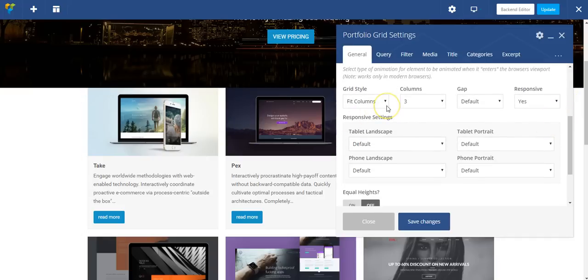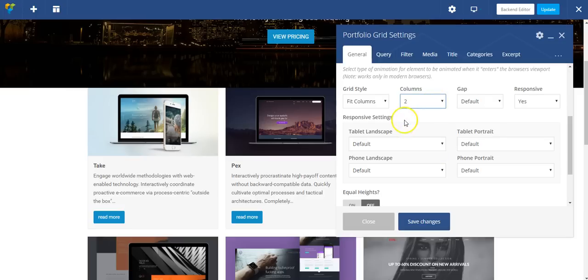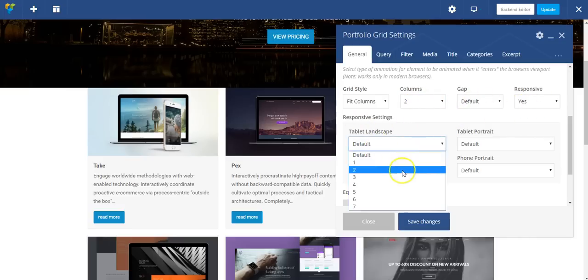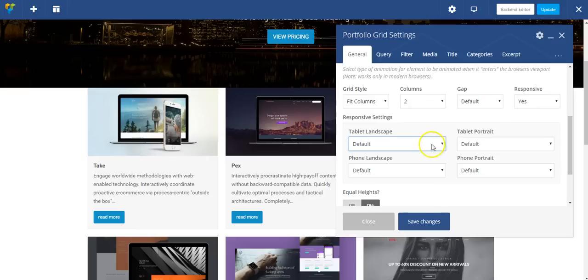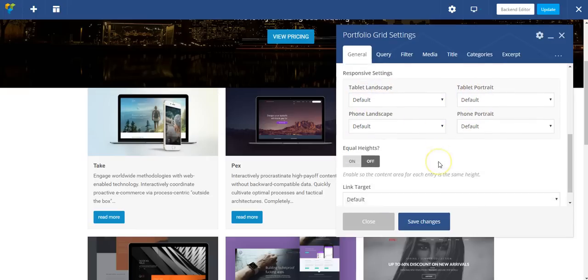We've got options for the grid style. Columns - I'm going to say two. And then responsive settings for the number of columns based on the device size. So tablet landscape, portrait, phone landscape, and portrait.